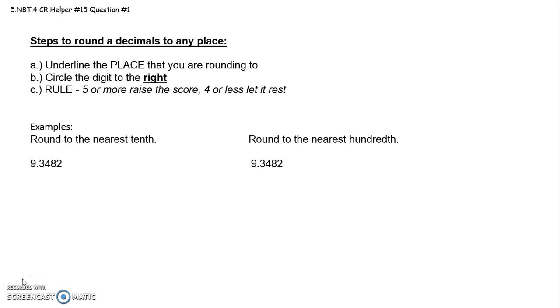So for question 1, she gave you hints for rounding decimals to any place. The first thing she said to do is underline the place that you are rounding to. She then says circle the digit to the right, and then she gives you this rule. This must be what, as 6th graders, the rule you say. I use vertical number lines to round, so I don't know this rule, but I guess this is the rule you use.